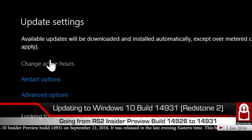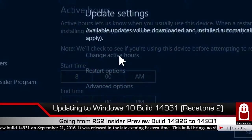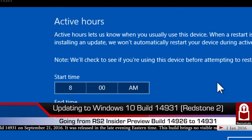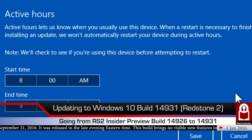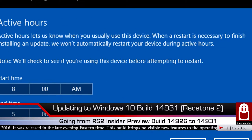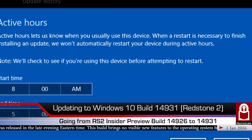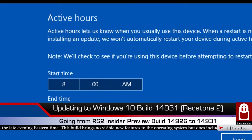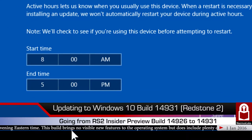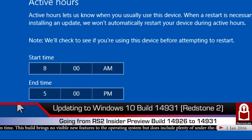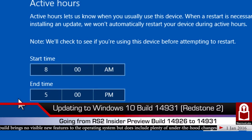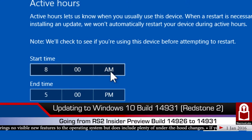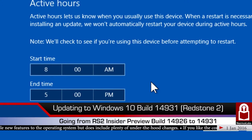There it found it, Windows 10 Insider Preview build 14931. Updates will be downloaded and installed automatically except over metered connection, whenever outside the active hours. Active hours let us know when you usually use the device. When a restart is necessary to finish installing an update, we won't automatically restart your device during active hours. If you're not using it and it's outside of this time period from 8 AM to 5 PM, it's going to automatically restart. That's why I shut it down before I went to sleep.